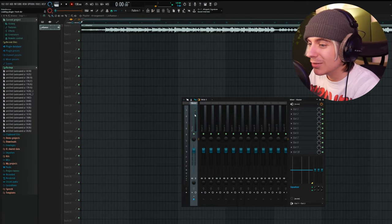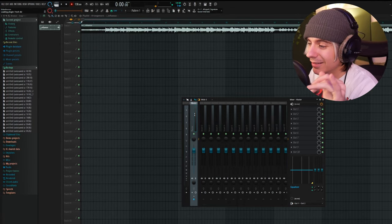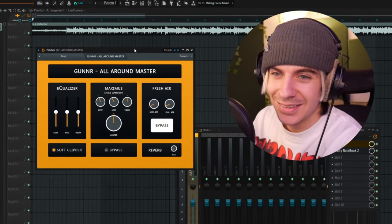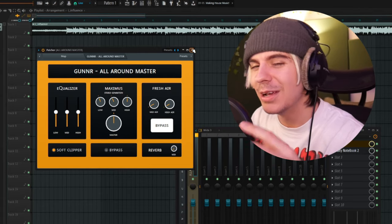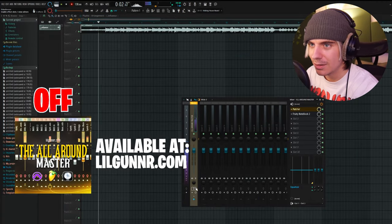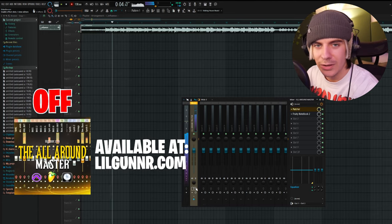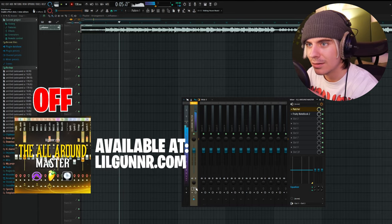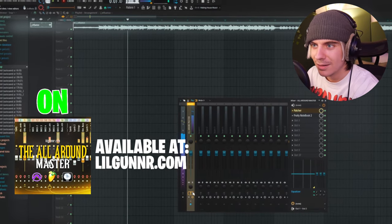For example, if I throw on my all-around master preset — which, by the way, this is fully customizable, very swag — so this is before with no mastering, and then with mastering. It just opens it way up. I have a ton of videos on it. But essentially, if you have Enable Master Effects off, it's not going to keep your mastering on there. Anything you've done to the master, it's just going to turn it off. So make sure that is on.